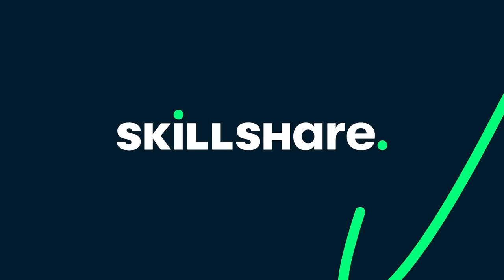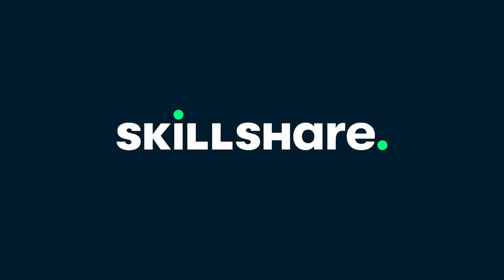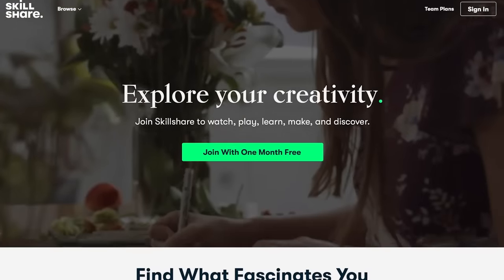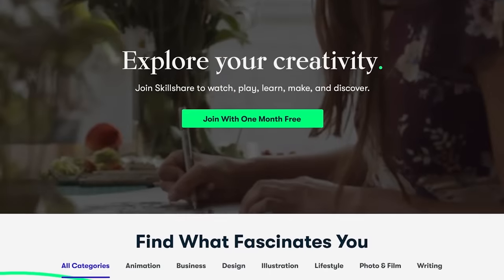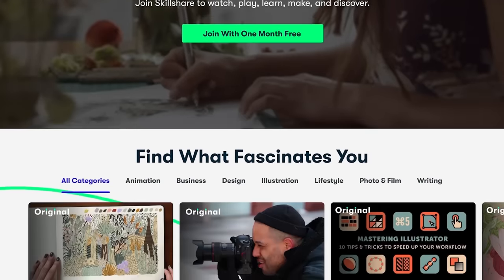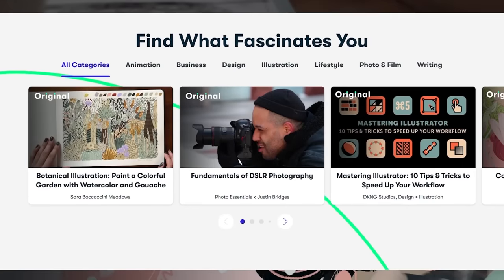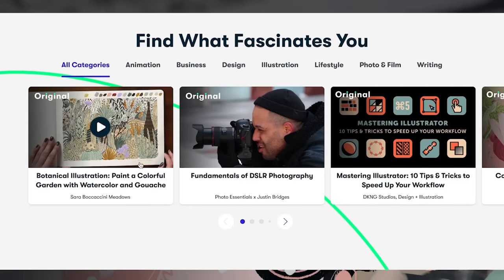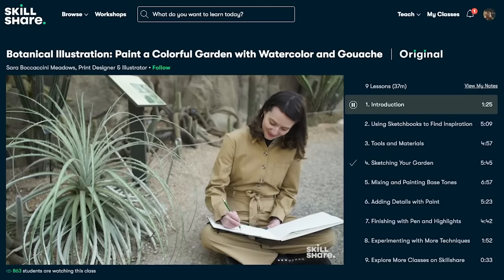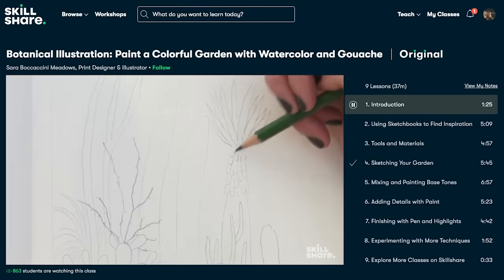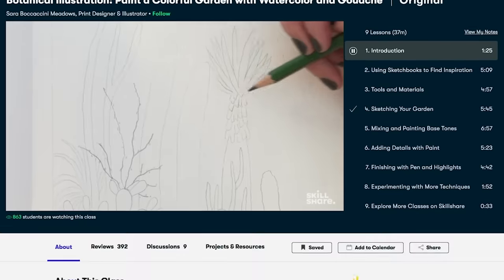Skillshare is an online learning community with thousands of members and classes spread across over 150 countries. It's an excellent place to get inspired, learn new skills, and then put them to good use.